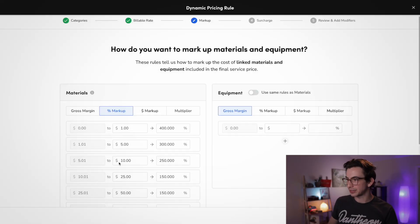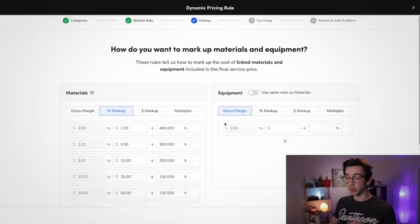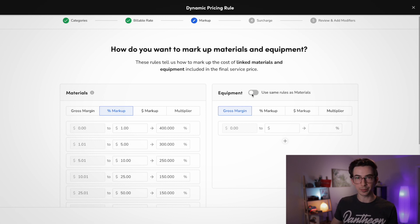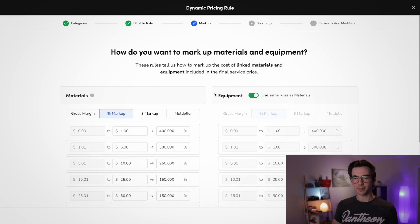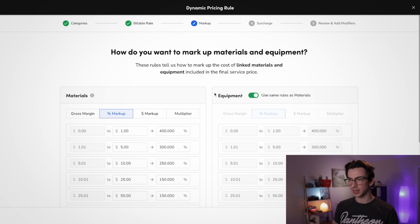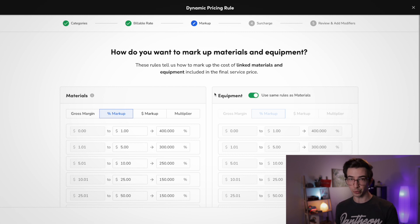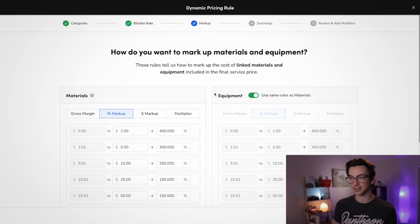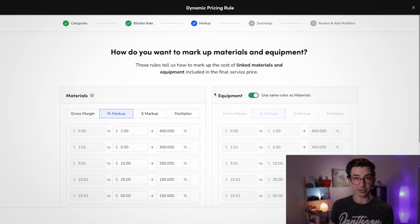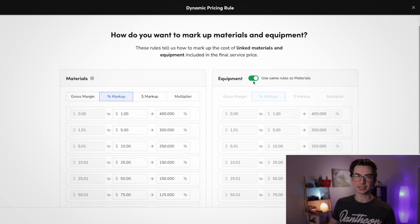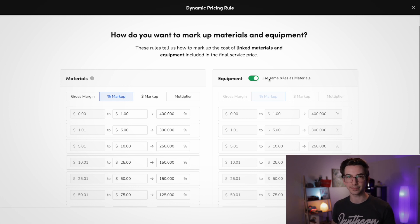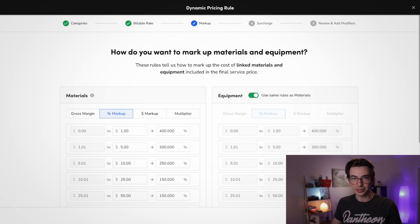Now we also have the option to set a separate rule for equipment that is tied to our services, or we can toggle the switch to just use the same rule as materials. So because for my example here, I'm setting up a service-based rule, I'm not anticipating that I'm going to have much equipment tied to my tasks in this category. It's mostly going to be materials. So for this example, it doesn't much matter. I'm just going to toggle the switch to use the same rule as the materials. And then I am going to hit continue.